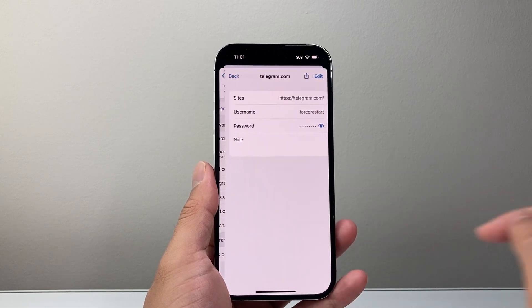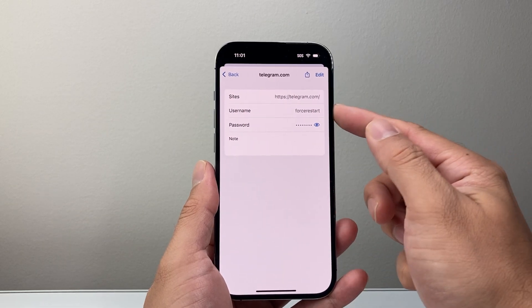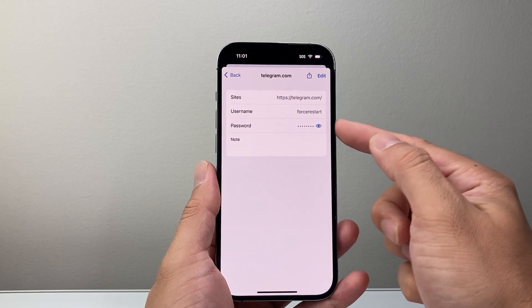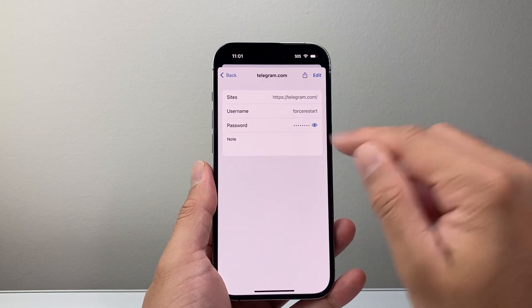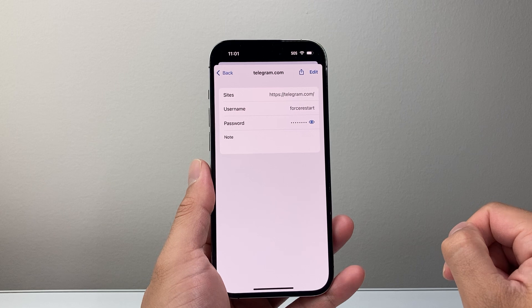As you can see, your account here. Again, it will show your username and password, which you can tap to reveal.